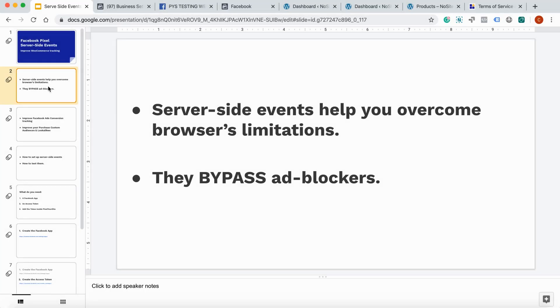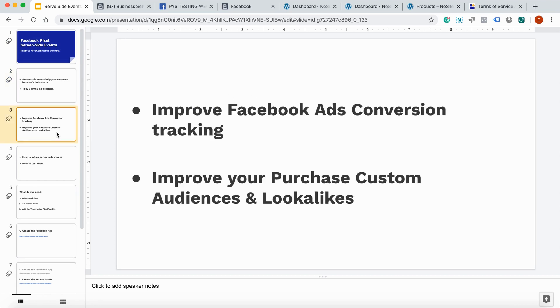JavaScript errors and sometimes even your WordPress cache can create problems. But now there is a new option that Facebook has. We can send pixel events directly from the server that you have to Facebook servers. It's called server-to-server events. Server site events help you overcome browser's limitations and they bypass ad blockers. They will improve your Facebook ads conversion tracking and your purchase custom audiences and look-alikes.